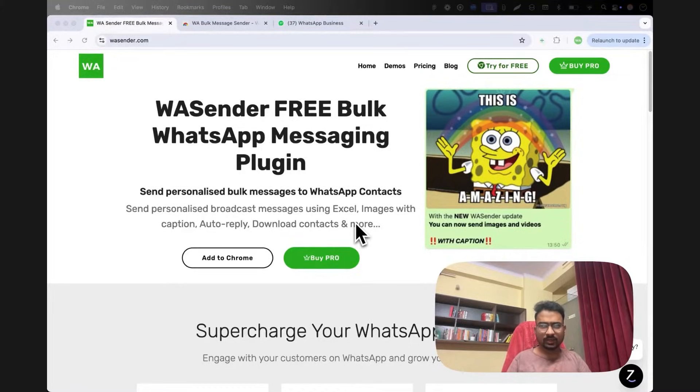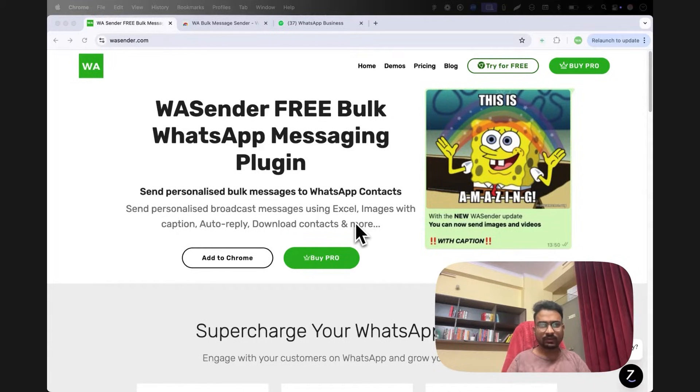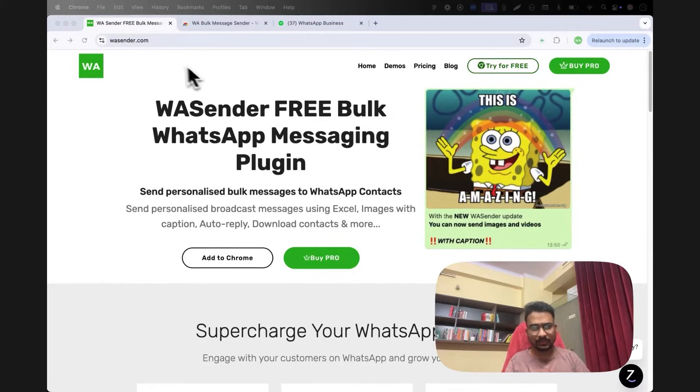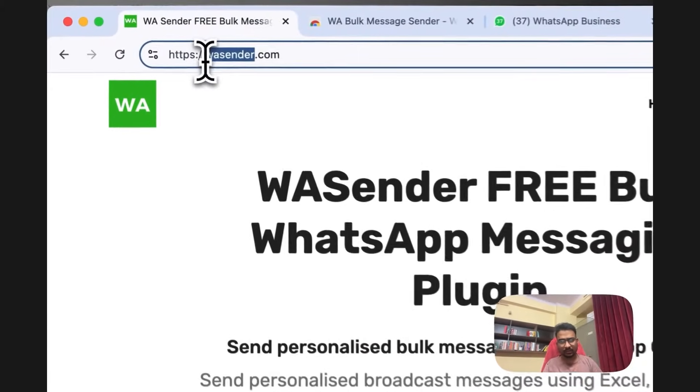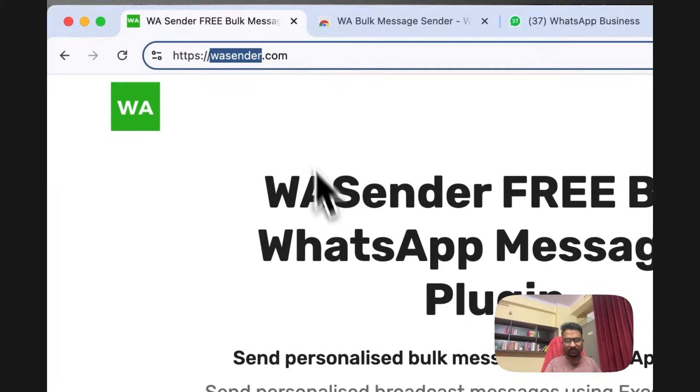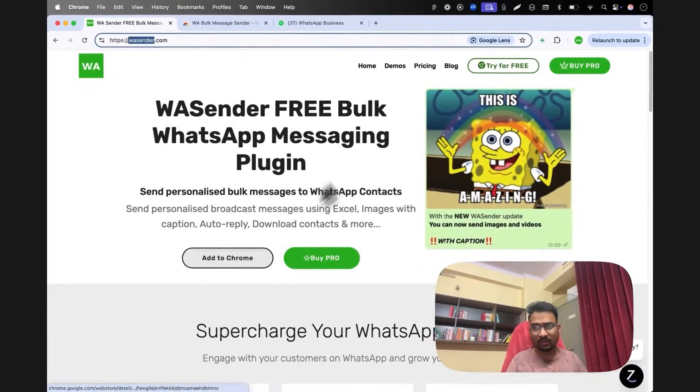Hello guys, today I'm going to show you how to install and use WSender for your WhatsApp marketing. First of all, go to this website wsender.com and from here you click on add to chrome or try for free.